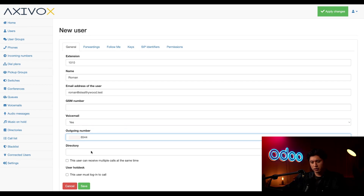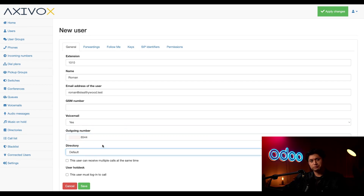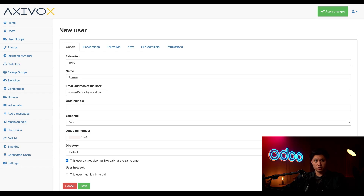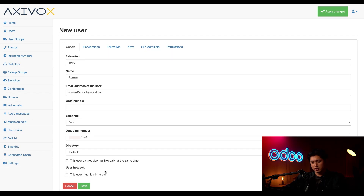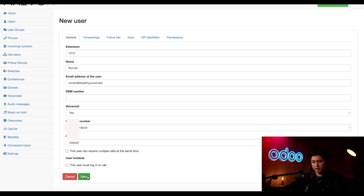Almost at the end of the page, we have our directory section, and we're just going to select default for this category. By checking the box under directory, this allows Roman to take multiple calls simultaneously, but there are better ways to manage multiple calls by forwarding, so we're going to leave this unchecked. Also, under user hot desk, if Stealthy Wood used physical VoIP phones on desks and wanted employees to log in from any phone or desk in the office, we would select this checkbox. But we're not, so we can leave that blank for now. So we're just going to click Save here.